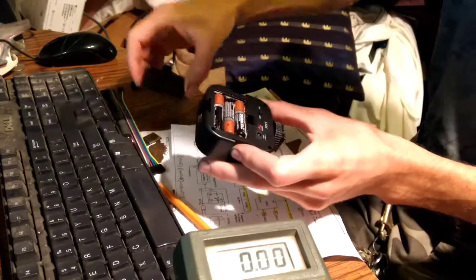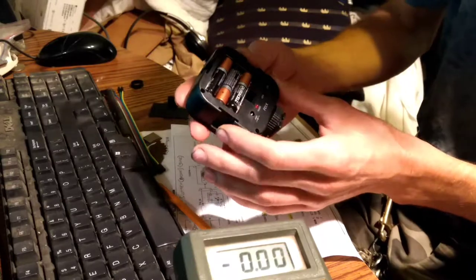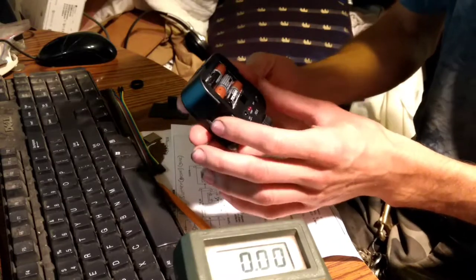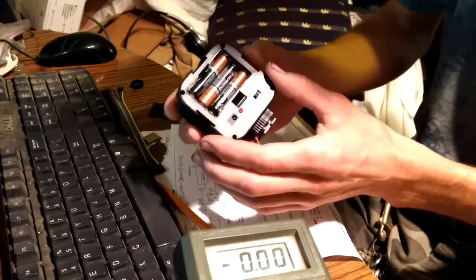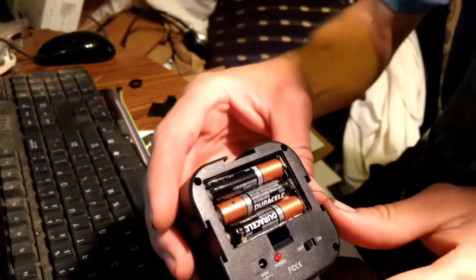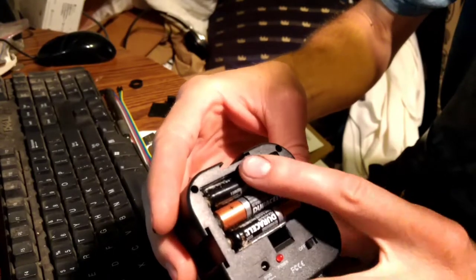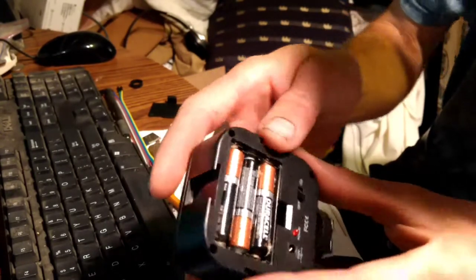and I can see that all the Duracell Duralock batteries I had put in there were all corroded. They're all leaking, see?